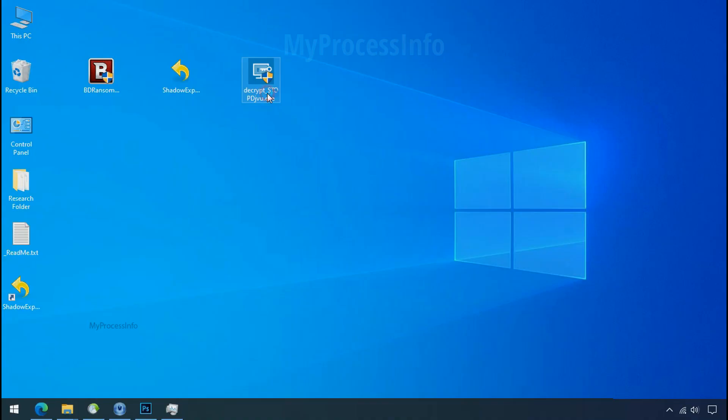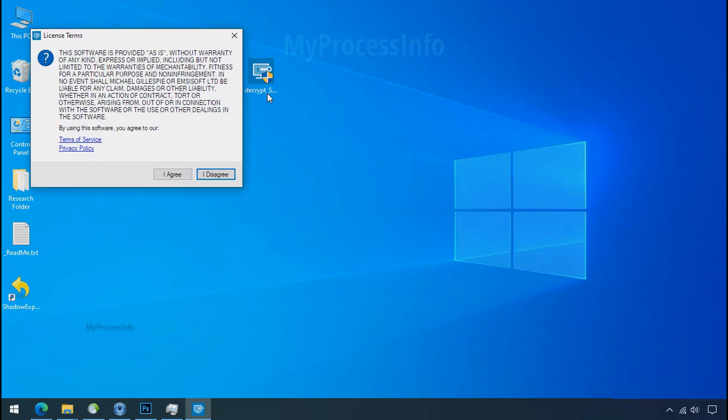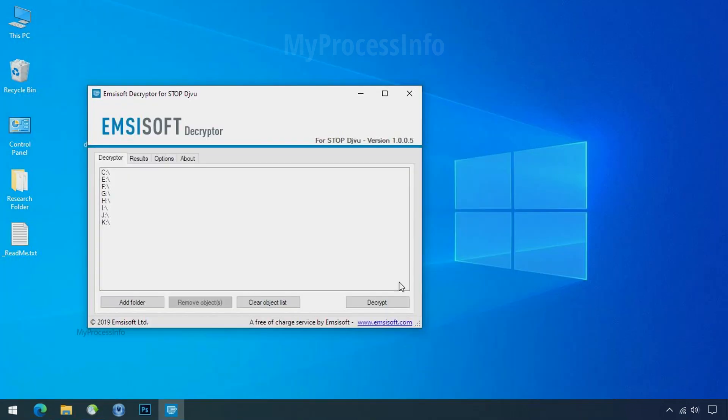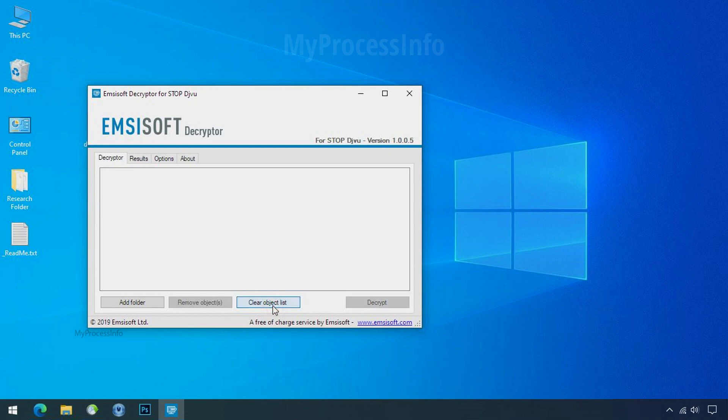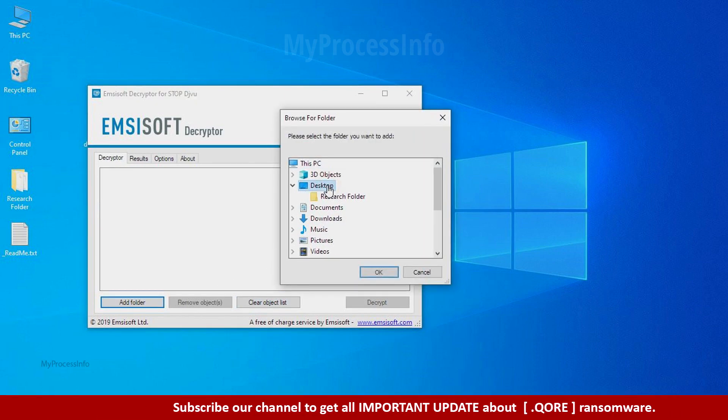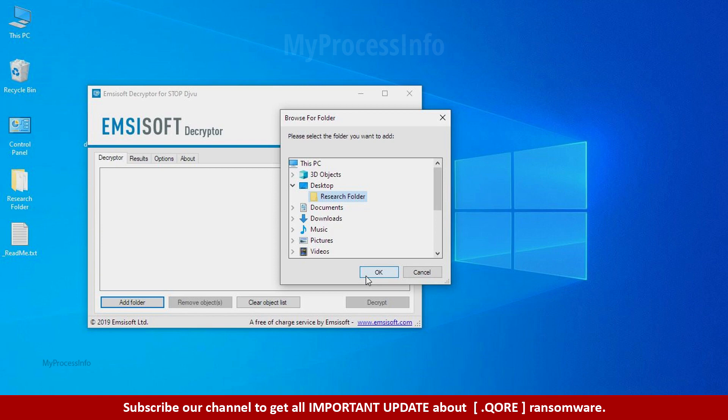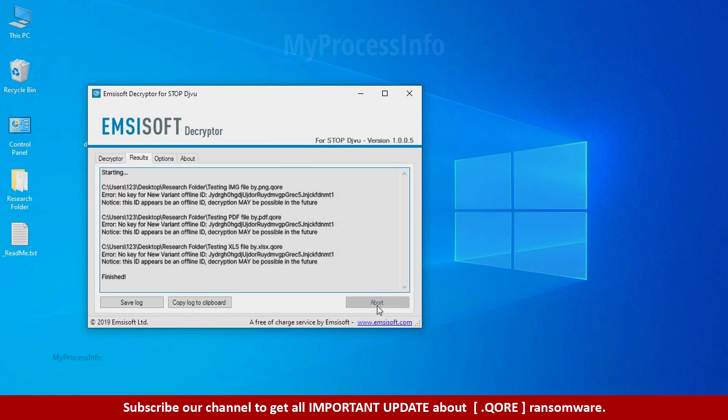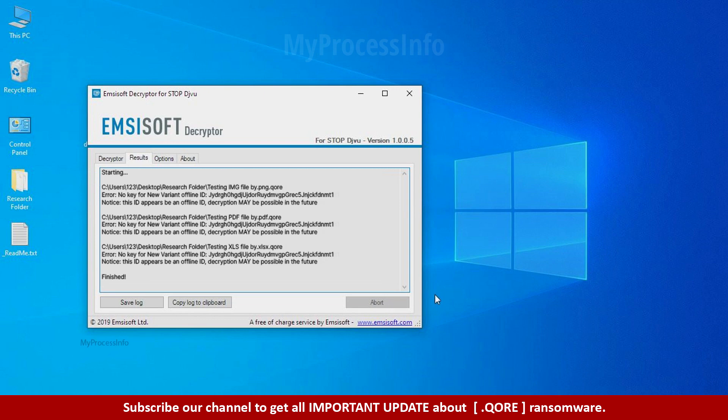Now double click on this tool. Click on I agree, click ok, clear object list, click on add folder and select your encrypted data folder. Click ok. Now click on decrypt button. So this tool was unable to decrypt the data. But the ID is offline and there is a chance to decrypt the data in the future.